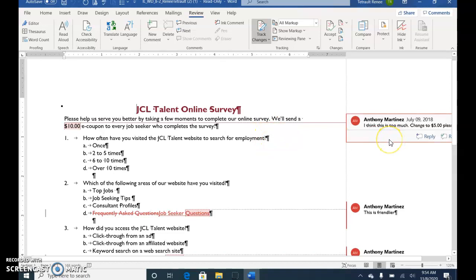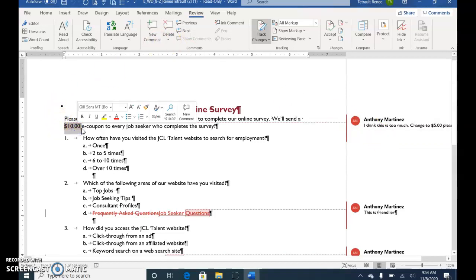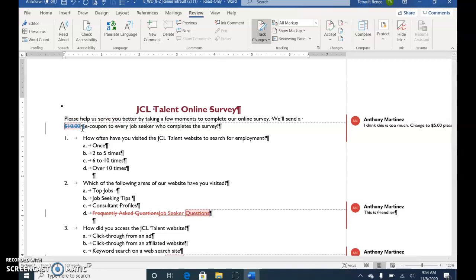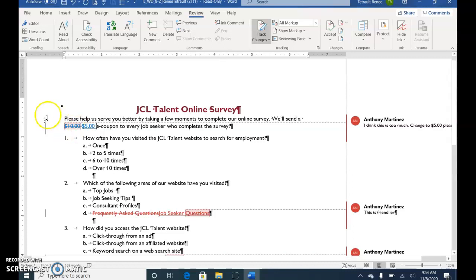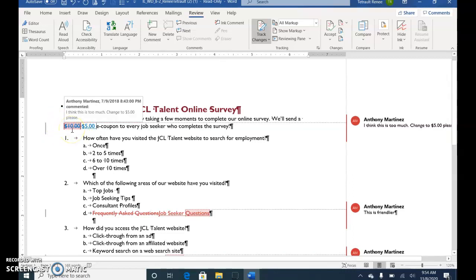The first thing — if you look at the comment by Anthony, it says 'I think this is too much, change it to $5.' So you'll select the $10 and choose Delete. Then type $5 and press the space bar. It's showing the indication that $10 was previously there and has been deleted, and the new amount is $5.